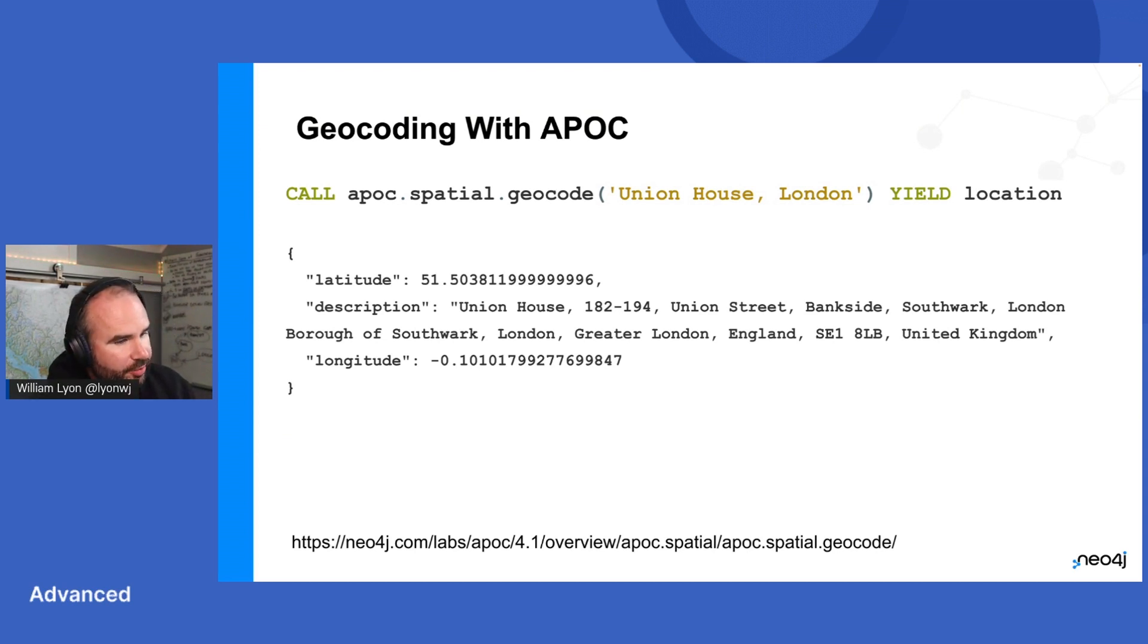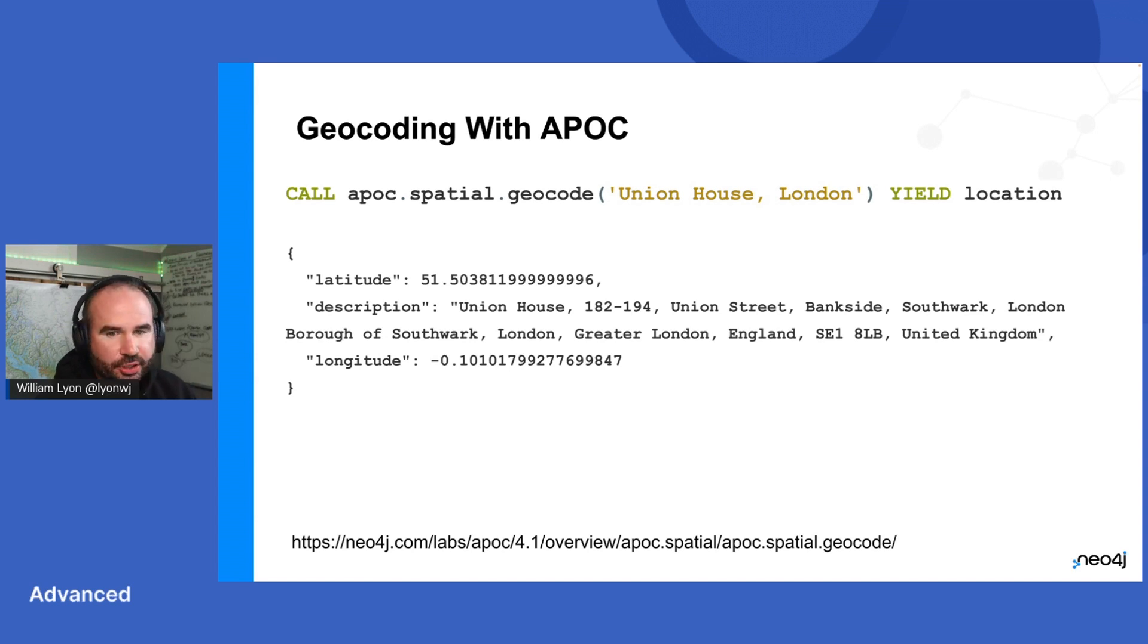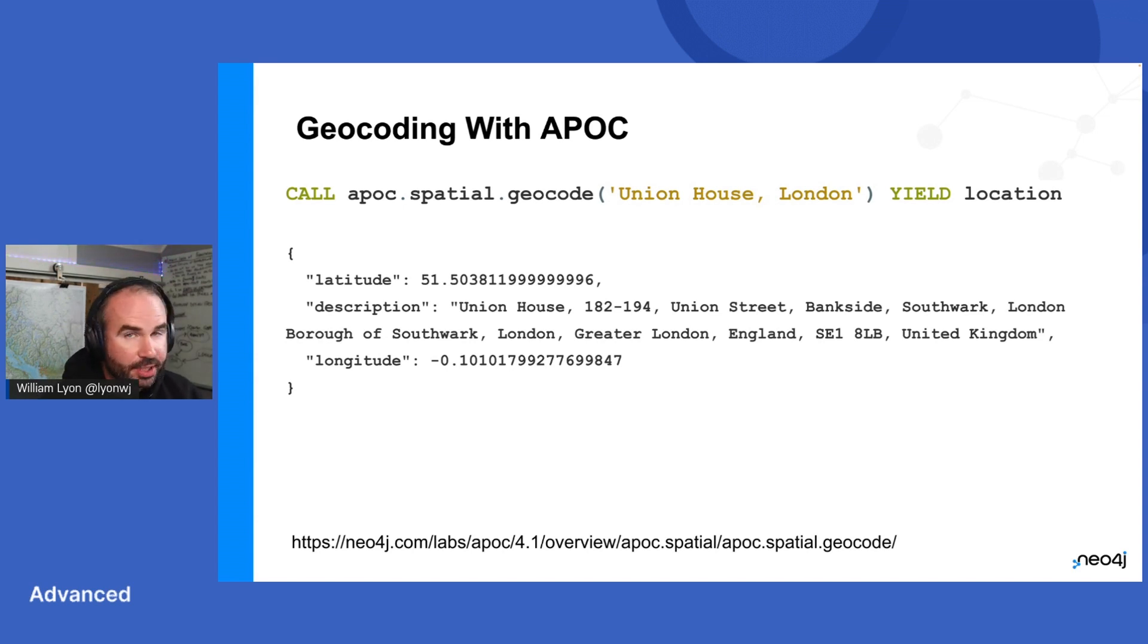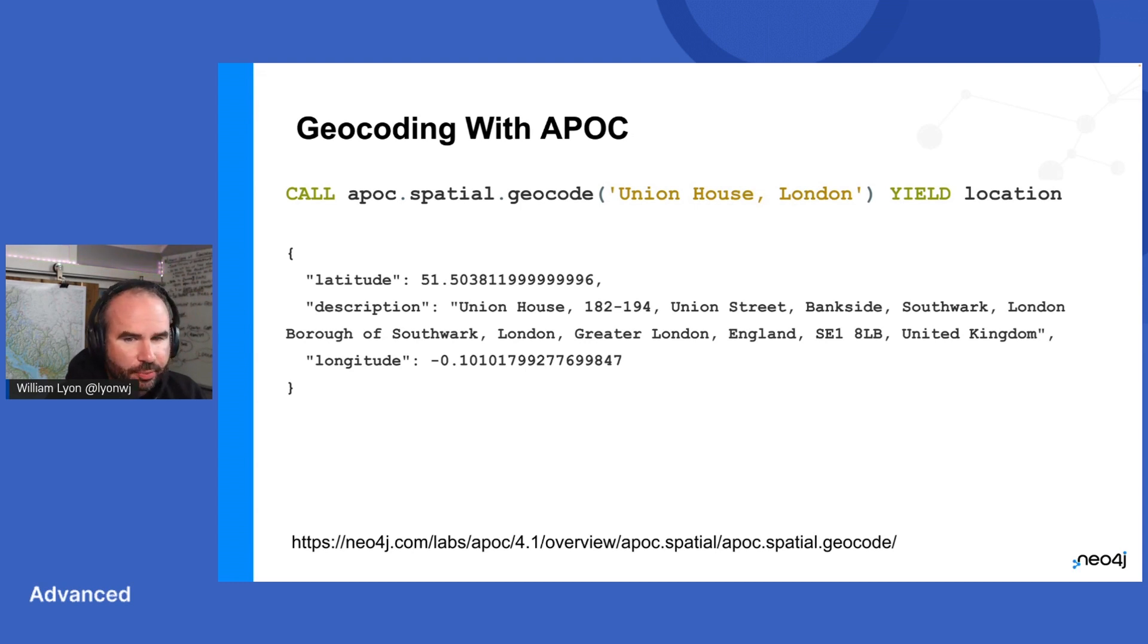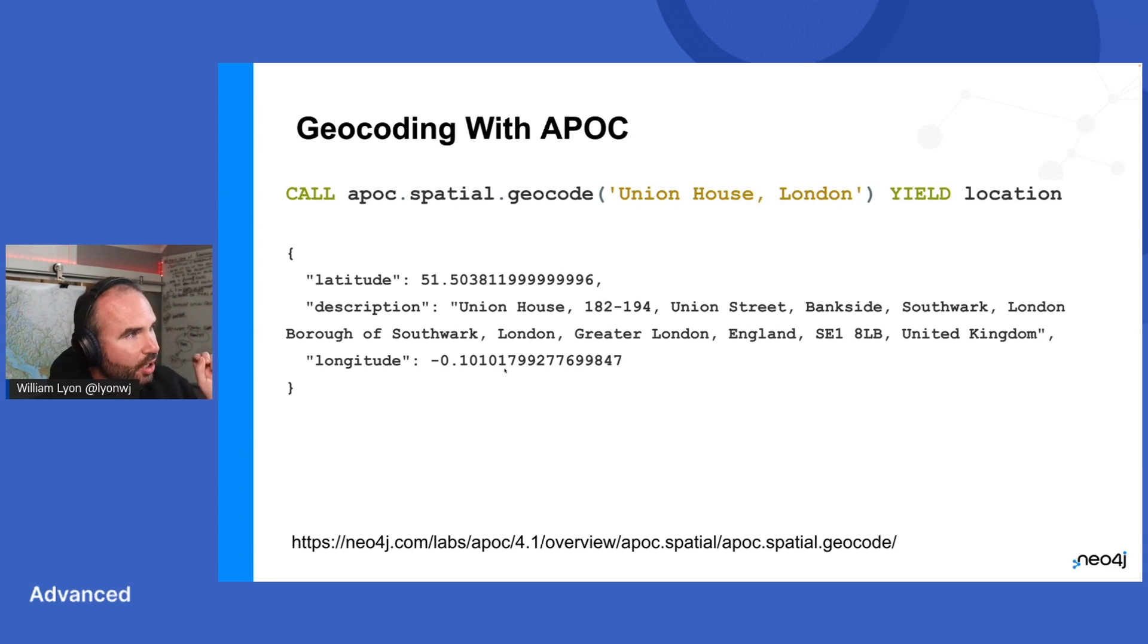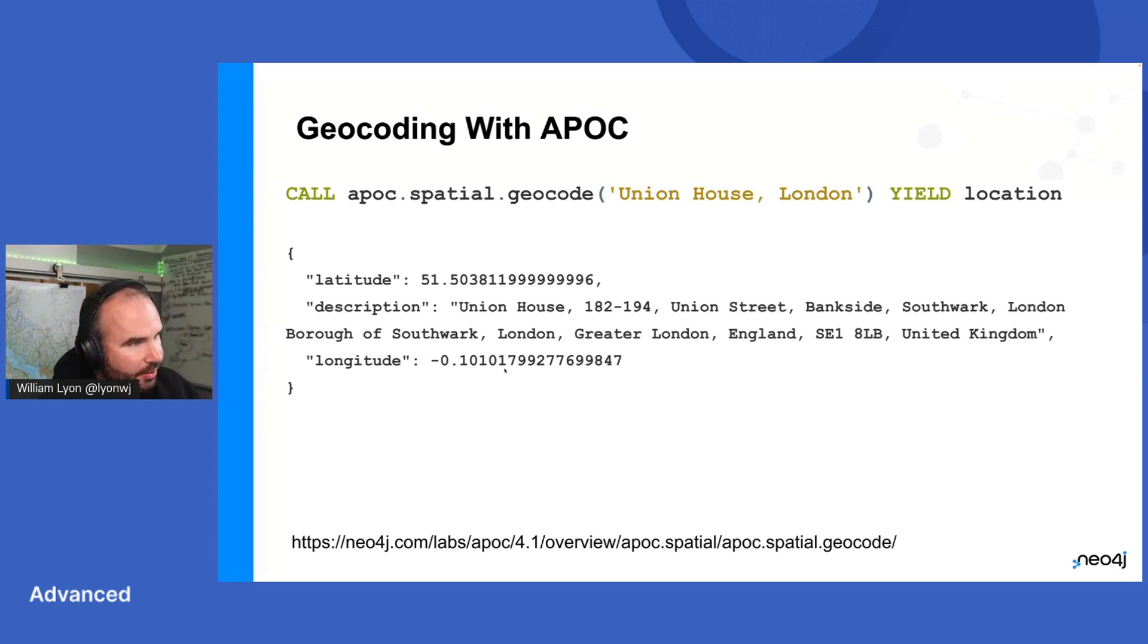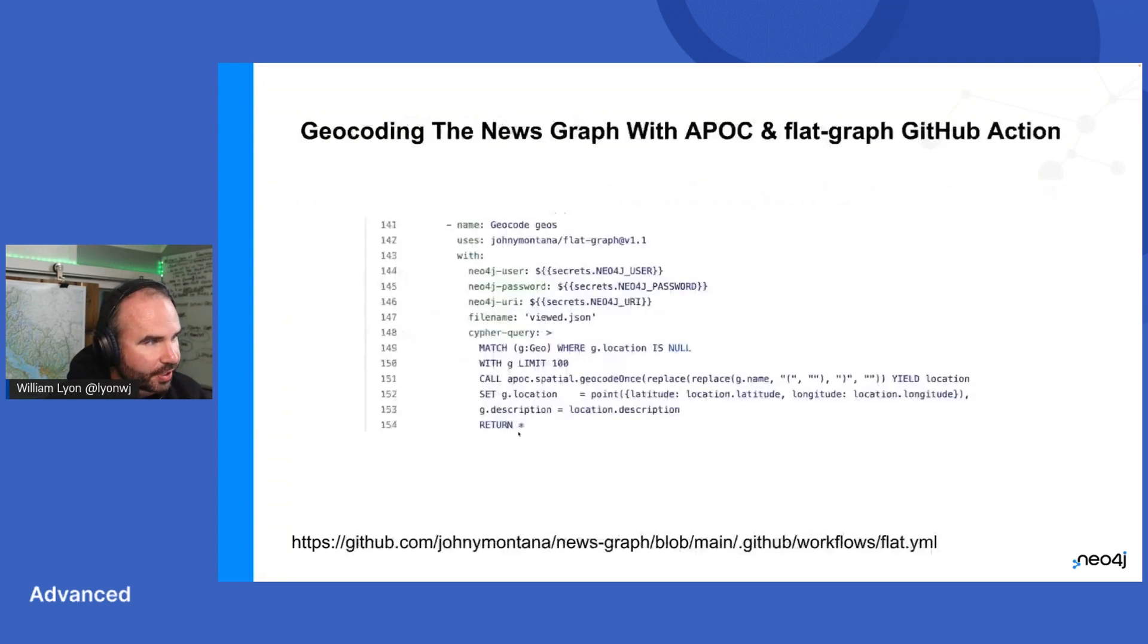Geocoding is available in APOC. If you're familiar with APOC, APOC is kind of the standard library for Neo4j, adds lots of additional functionality to Cypher. So there's an APOC spatial geocode function that will, by default, I think it uses the Nominatim OpenStreetMap geocoding service. So kind of low bandwidth, but we can also configure it to use Google's geocoding service, which is what I typically use. Anyway, you can see we give it some sort of description of a location, and then we get back a latitude, longitude, and description of this.